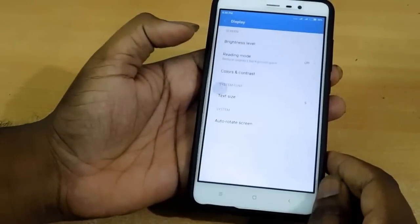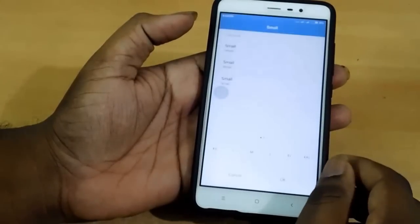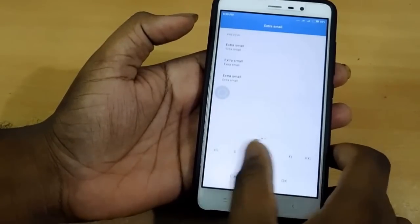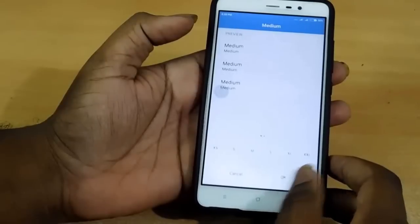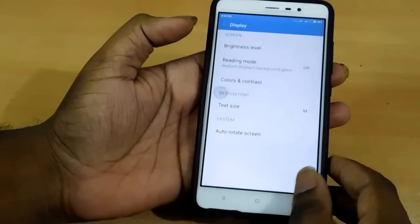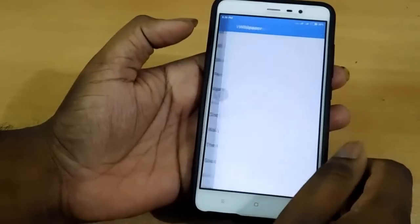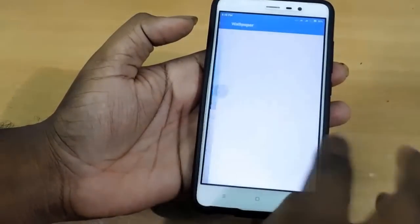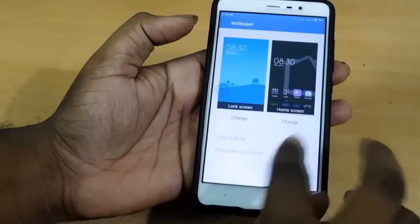In the display settings, we can select reading mode, contrast, and we can select the text sizes here — medium, large, extra large. When it comes to wallpaper, we can change it directly, and we can select carousel wallpapers as well.